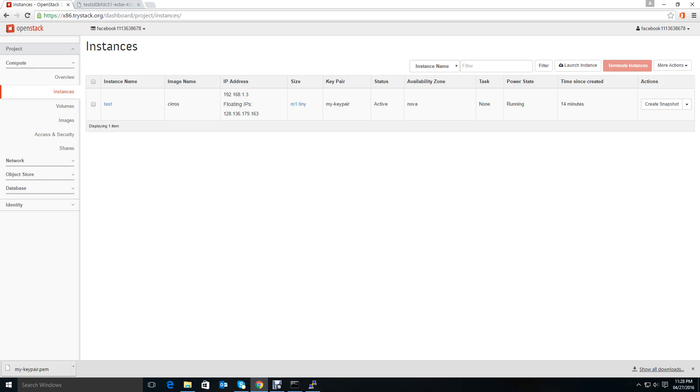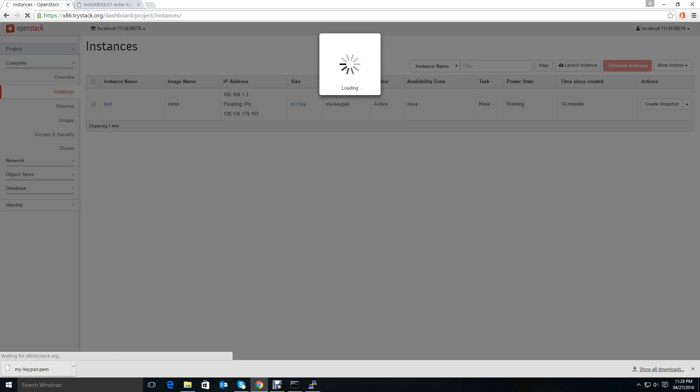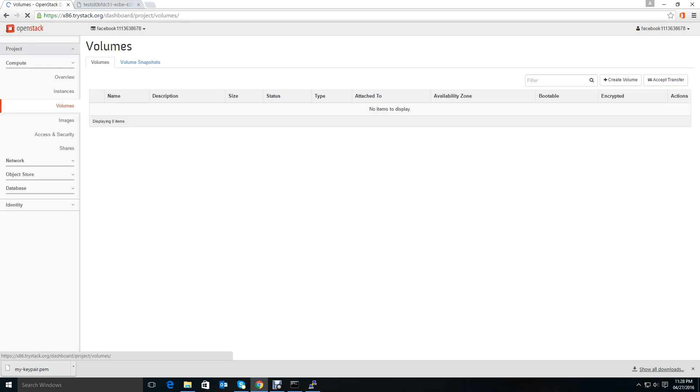If you create a volume now and you boot an instance from this volume, then you have a choice to keep that volume after you shut down the instance. We'll see that in my next video. Thank you very much for watching.